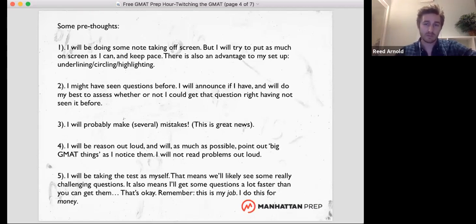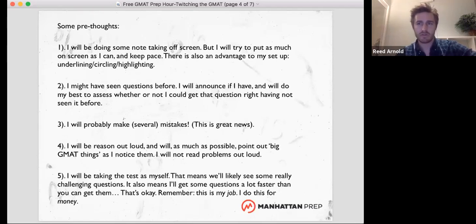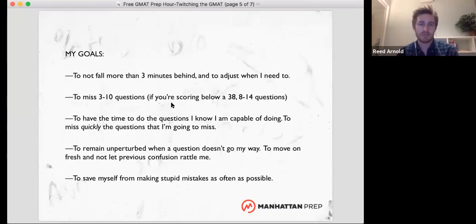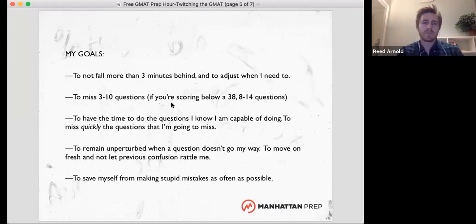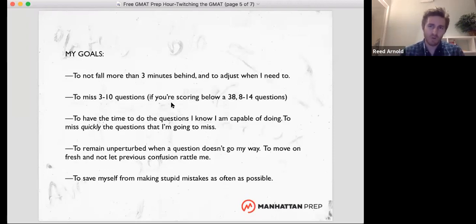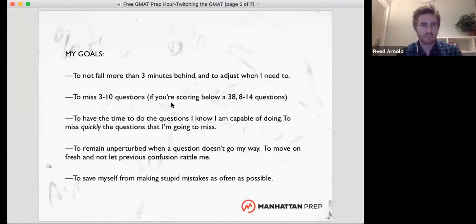I will be taking a test myself — that means sometimes you will see some hard questions, and sometimes I will move pretty quickly. That's okay. This is my job. My goals: I don't want to fall more than three minutes behind. Verbal is actually my strength historically on this test. I hope to miss three to ten questions. If you're scoring below a 38, you want to expect to miss eight to fourteen questions. If you're scoring at about a 40, you're probably going to miss five to ten questions. Verbal does tend to see fewer misses than quant, based on my experience.